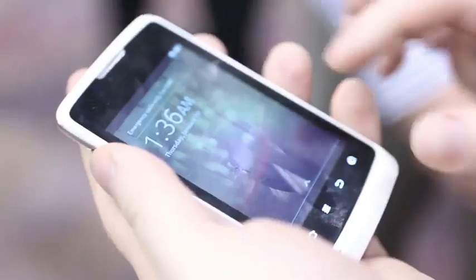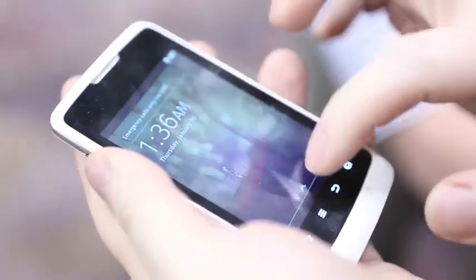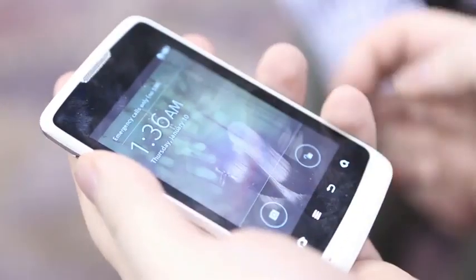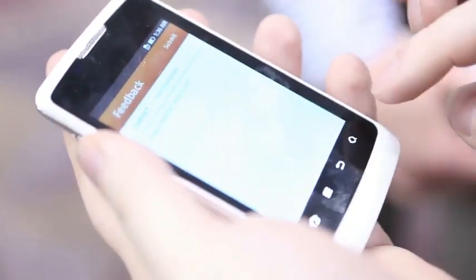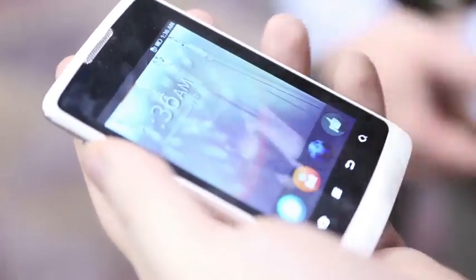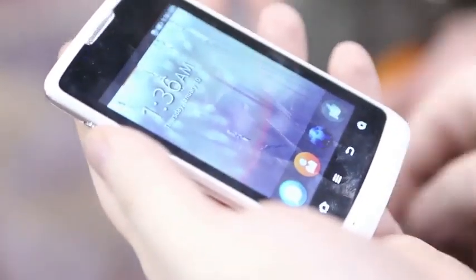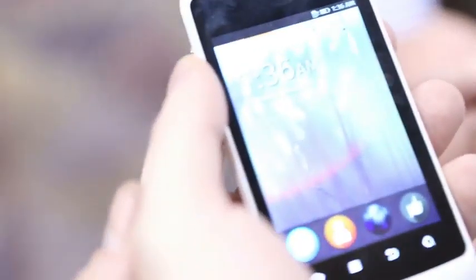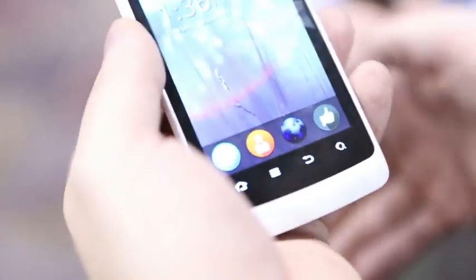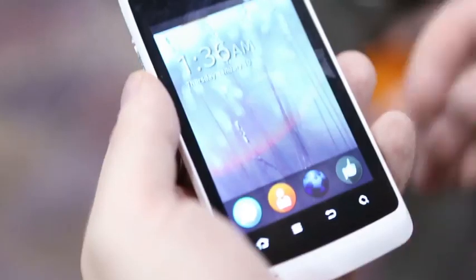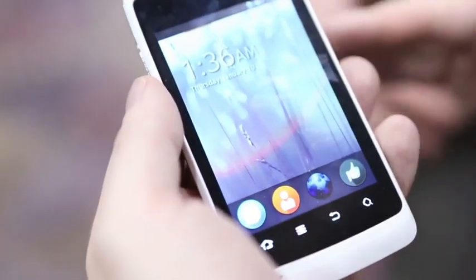What you're seeing here is an operating system running on a mobile device that has everything a normal phone has right now. This is the Boot to Gecko OS, the press system which is called Firefox OS, because it now has a layer on it and it's not only for the geeks.